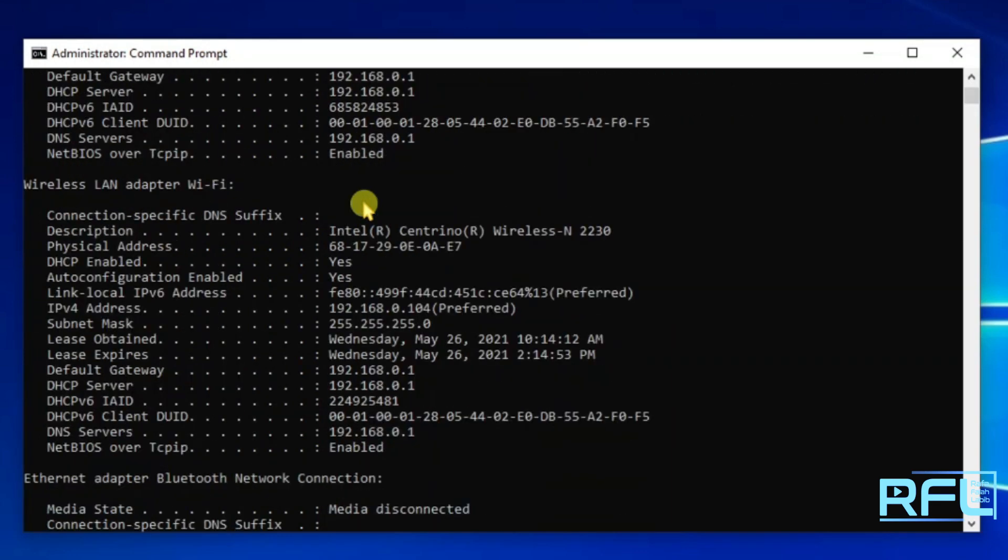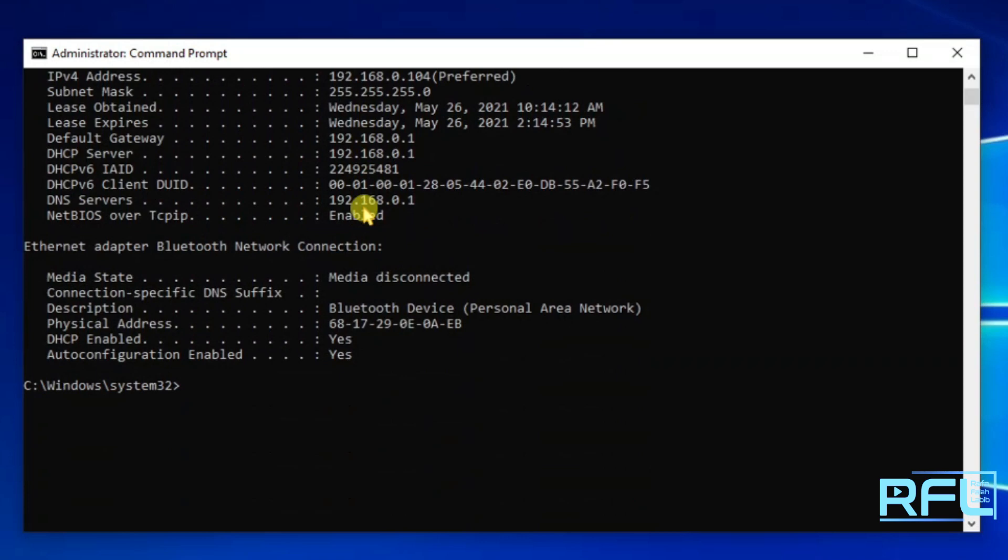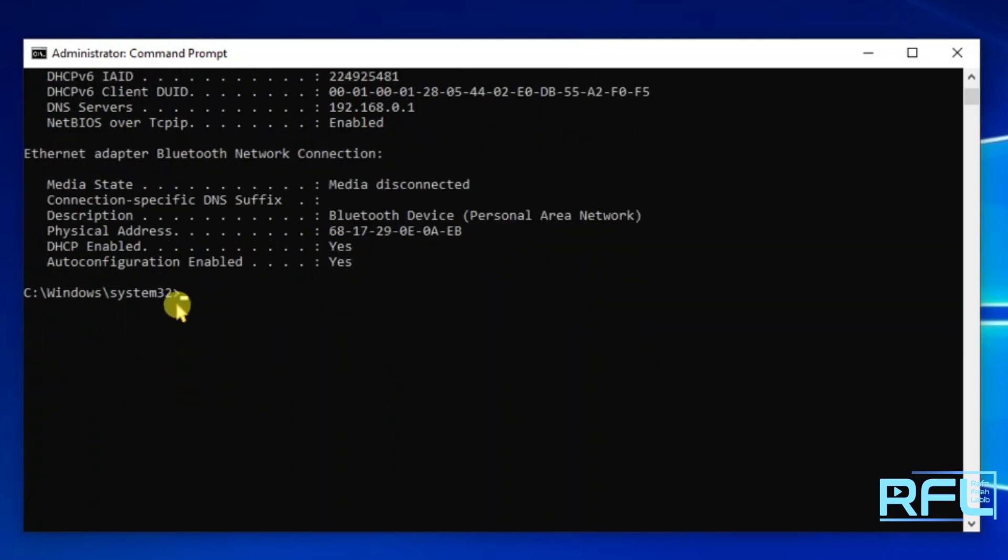Then go below and you can type here netsh, then space, then type interface, space, ip, space, set.